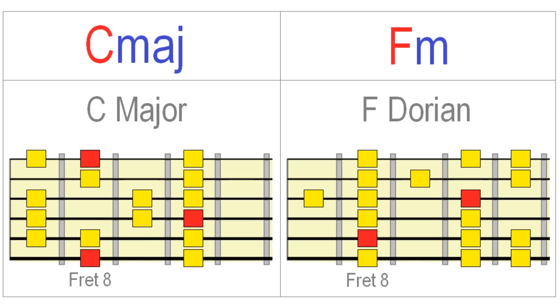The C major scale would be a natural choice over C major, but changing to F Dorian would really complement that F minor chord. Let's take a listen.